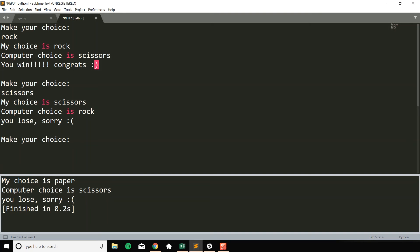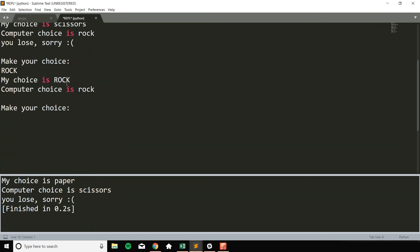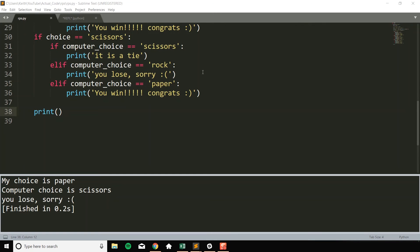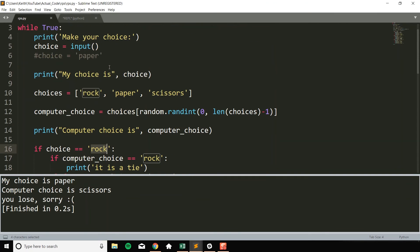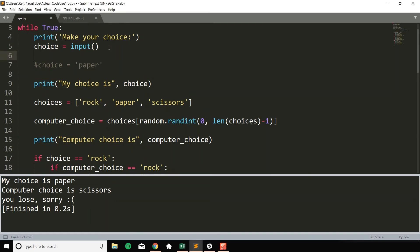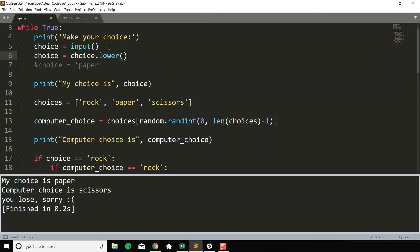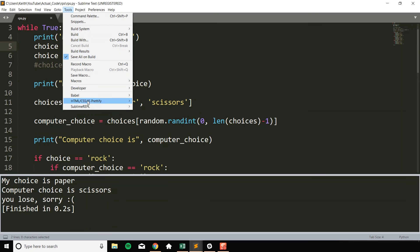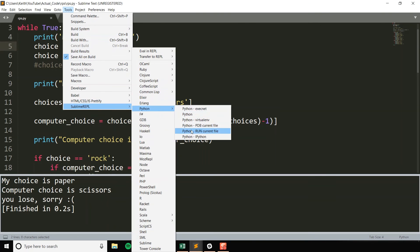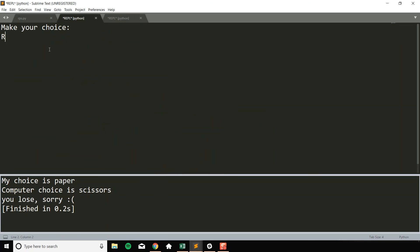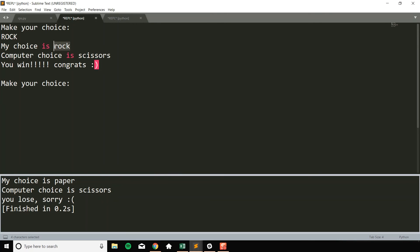One thing that we can improve with the functionality is, let's say I put rock in all caps. It doesn't really know what to do with this. It says my choice is rock, computer choice is rock, but it didn't tell us it is a tie, because in our code we have choice equals equals rock in all lowercase. So to fix this issue, one thing we can do is after we get our choice, we can do choice equals choice dot lower, and that will take the string that we got from this input and just make it all lowercase. So I go ahead and run this now. If I do rock like this, you'll see now it lowercase it when it printed it out, and now it could validly check an endgame case.